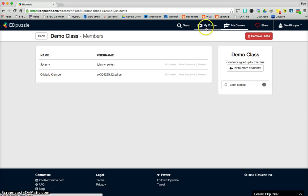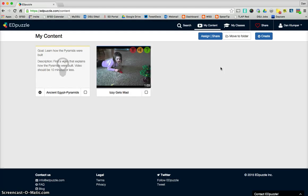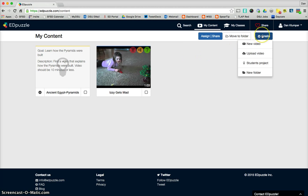So we're going to start with My Content. So the great thing about Edpuzzle is you can create a video that lets you, or show a video that lets you do more than just watch it. And so the kids get more out of it. It's more of a dynamic experience. So let's see how that happens. Create.